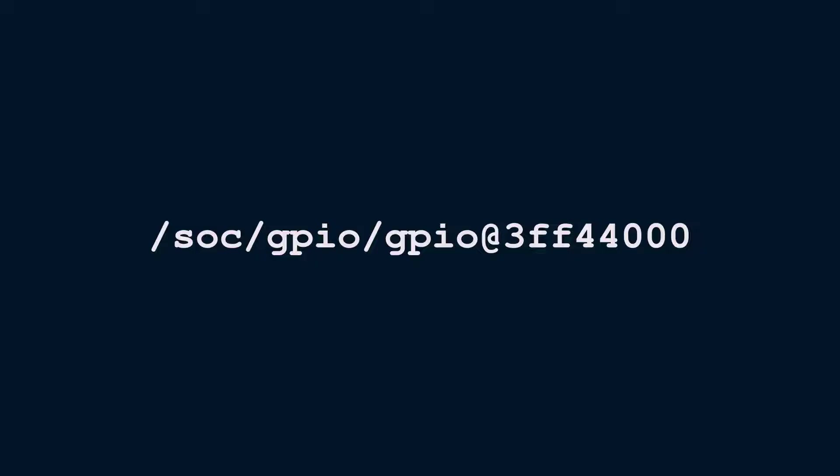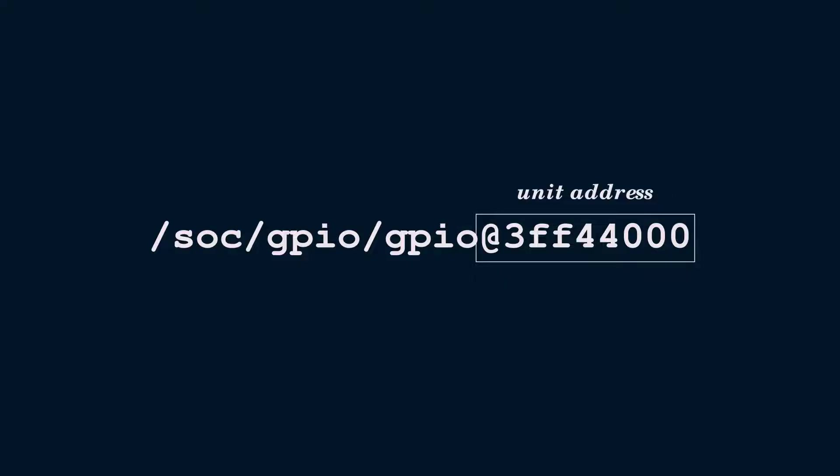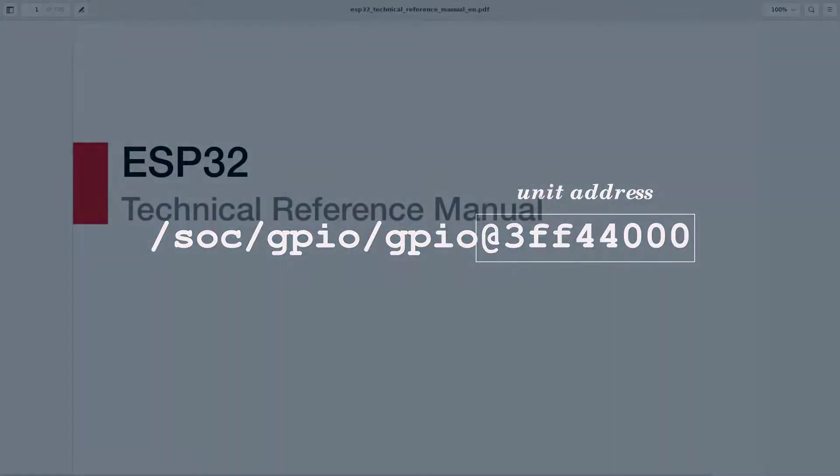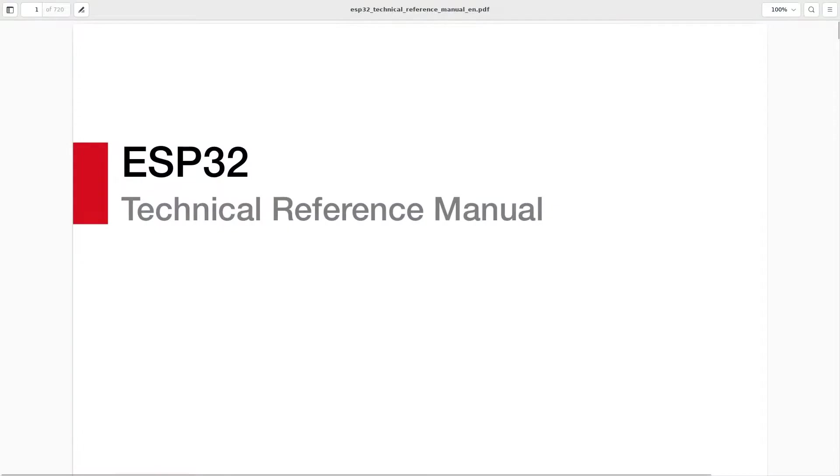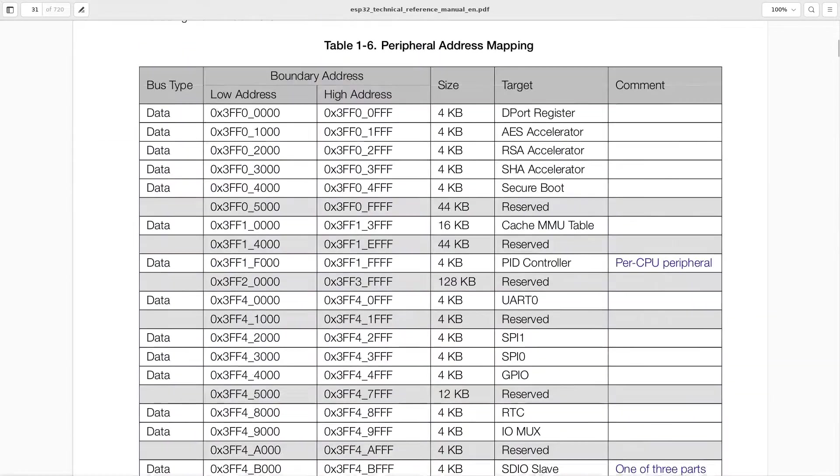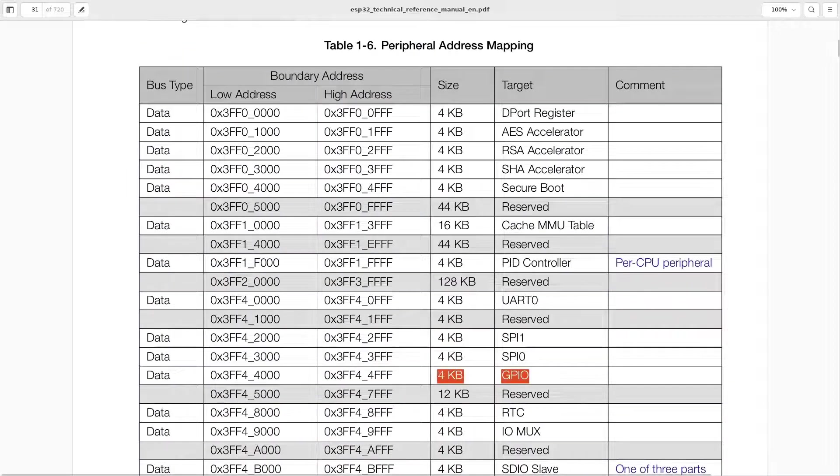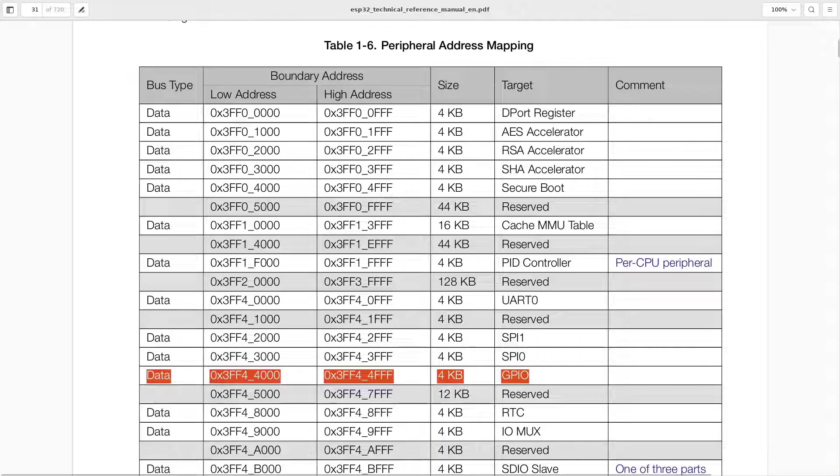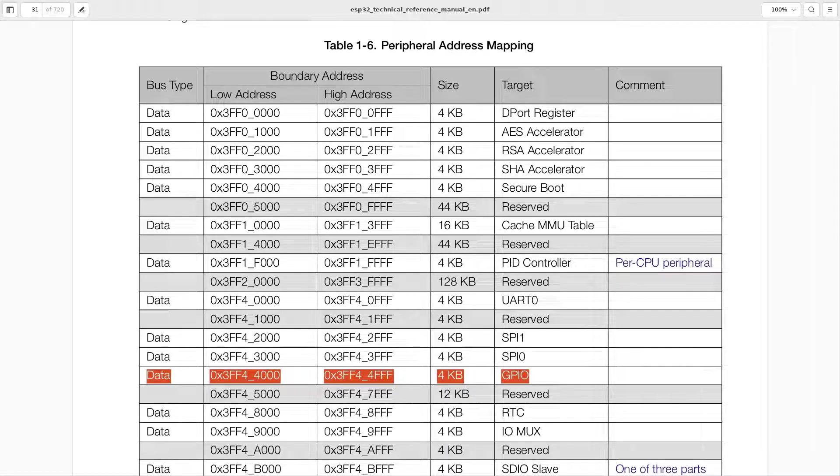As you might have guessed, the 3FF4400 part refers to the ESP32 memory address. In device tree parlance, these are called unit addresses. We can confirm it by checking the ESP technical reference manual in table 6, where indeed the address range 0x3FF440000 to 0x3FF4400 is mapped to GPIO.